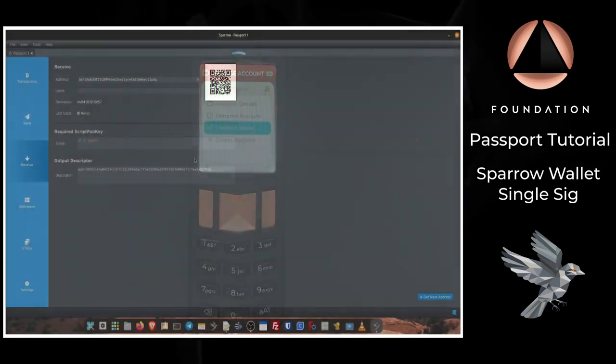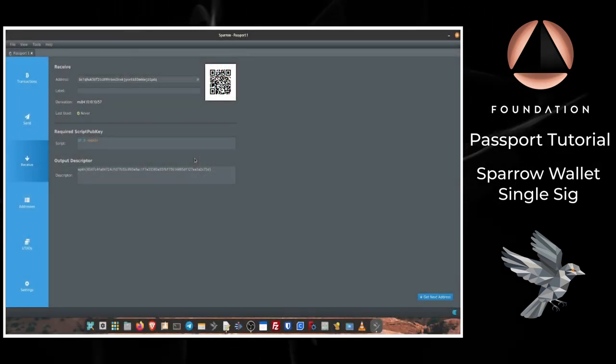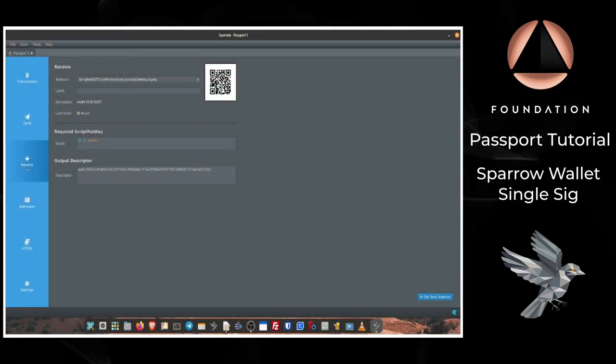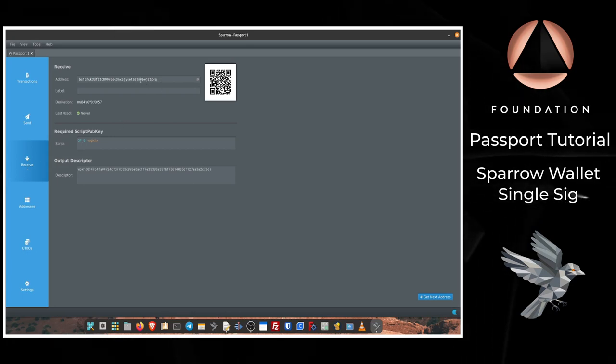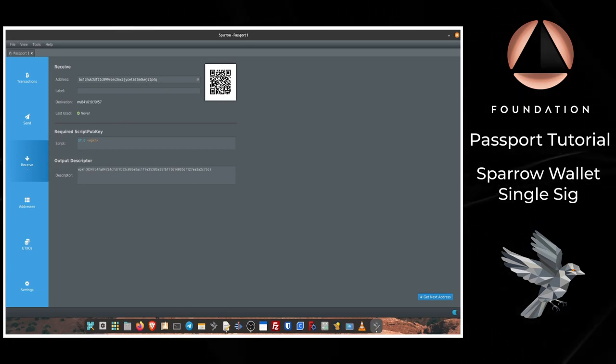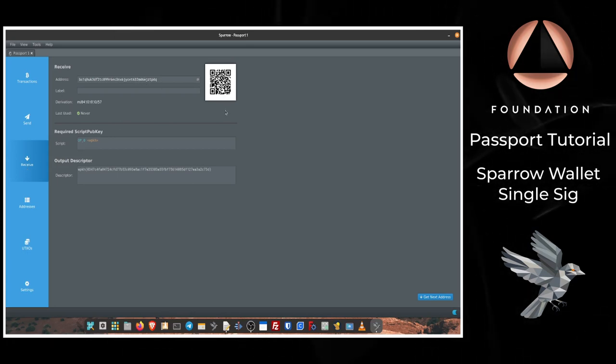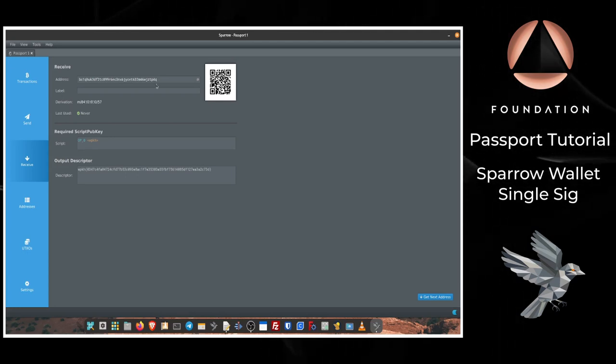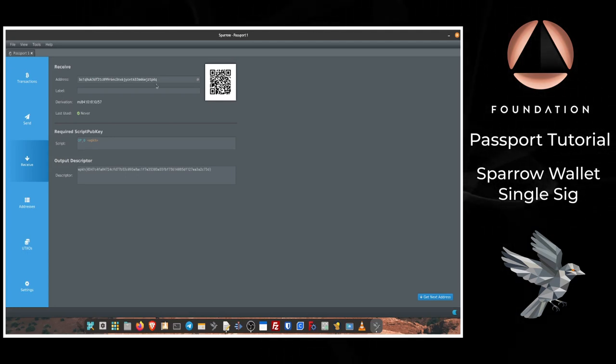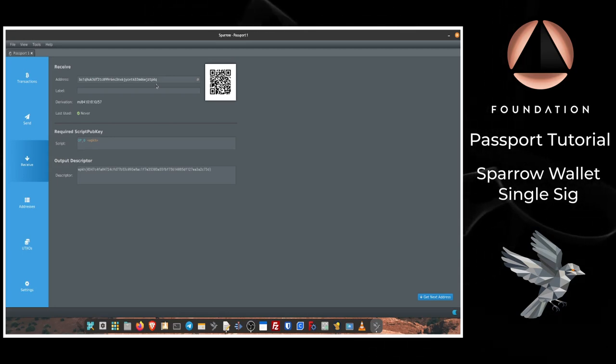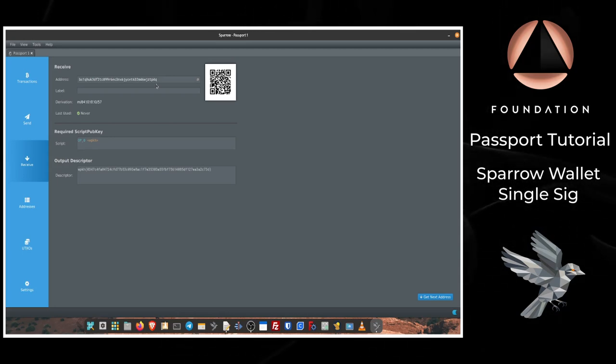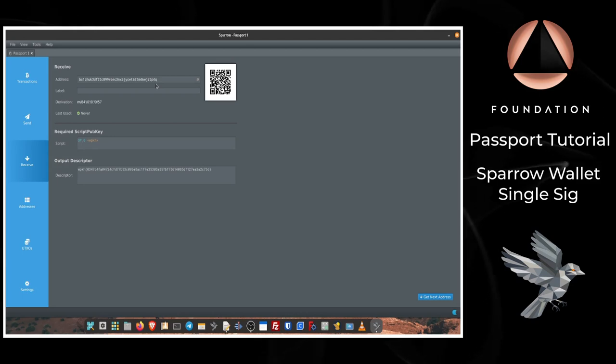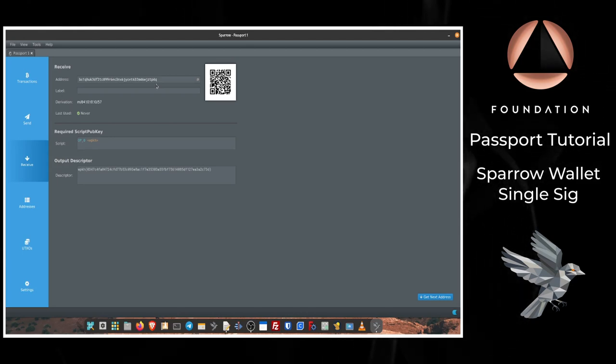Receiving bitcoin via Sparrow into your Passport is super simple. All you need to do is click on the Receive tab and share the address or the QR code being displayed with whoever it is that wants to pay you or send you bitcoin. Each time that the displayed address is used and Sparrow detects that there has been a transaction sent to that address, Sparrow will automatically surface a brand new address that is also controlled by your Passport.